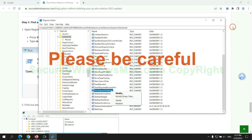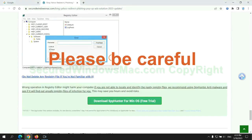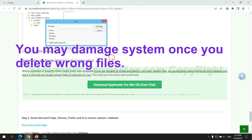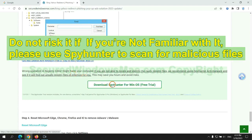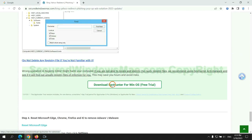Please be careful, you may damage system once you delete wrong files. Do not risk it if you are not familiar with it. Please use SpyHunter to scan for malicious files.